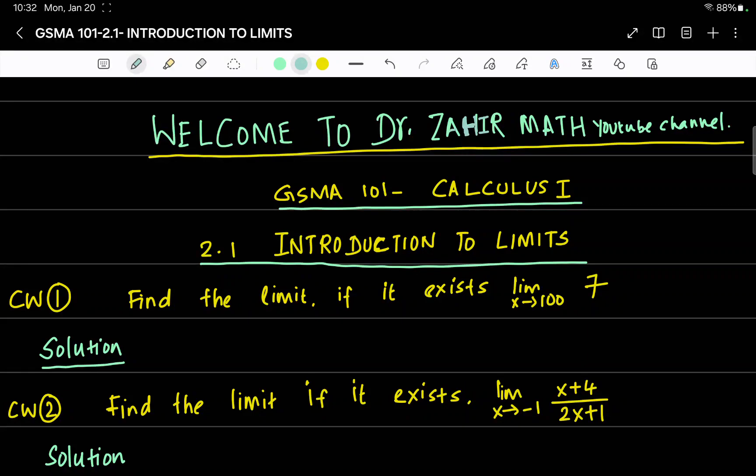Welcome to Dr. Zaheer Math YouTube channel. Today we are diving into GSMA 101 Calculus 1. I'll be working on problems from section 2.1, introduction to limits. Let's get started.